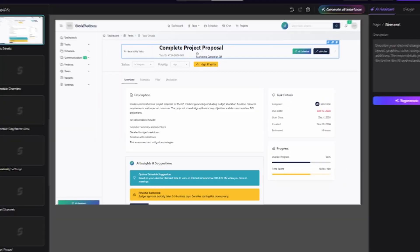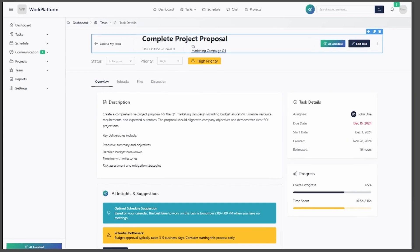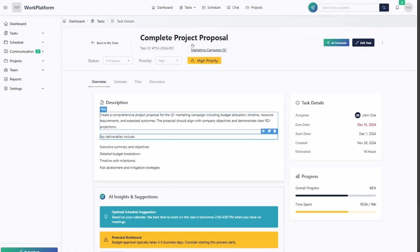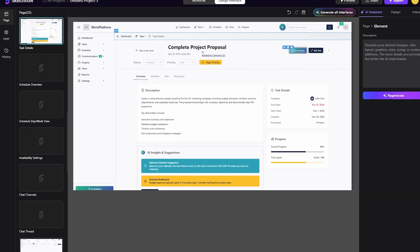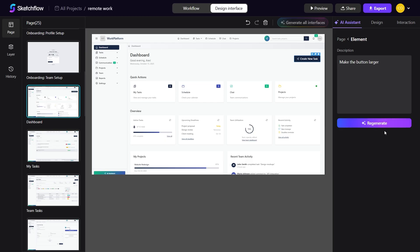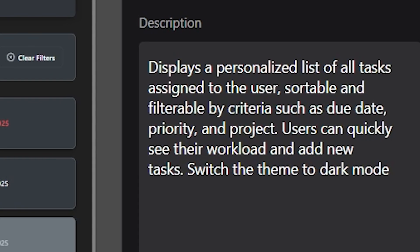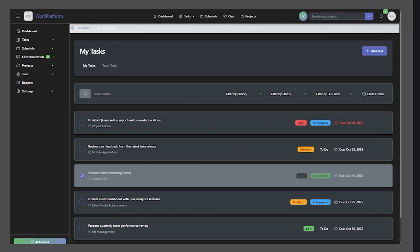Once your pages are generated, Sketchflow makes editing them effortless. You can use AI command editing, where you simply type what you want changed. For example, you can say, make the button larger, switch the theme to dark mode, and the AI will handle the adjustments instantly.